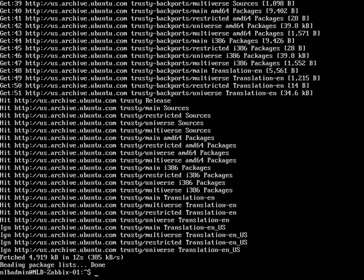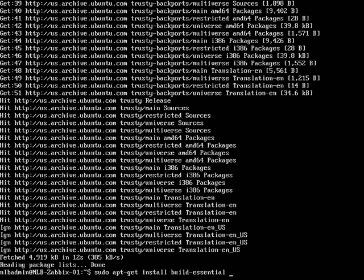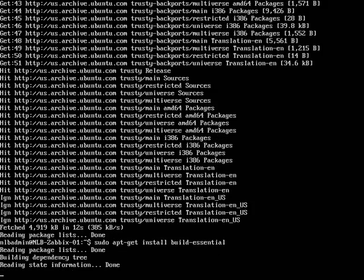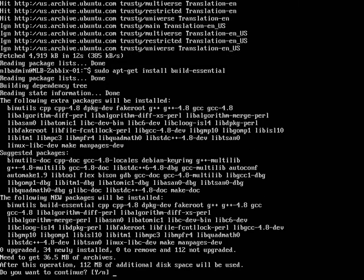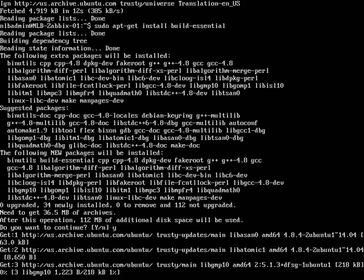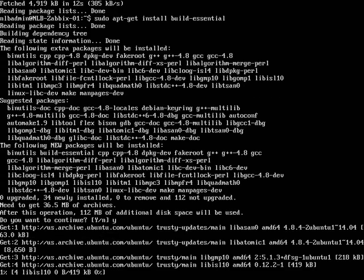The next thing I'm going to do is sudo apt-get install build-essential Linux header. Let me see if I run only with build-essential. Yep, it's going to download 112 megabytes. Let's accept that.